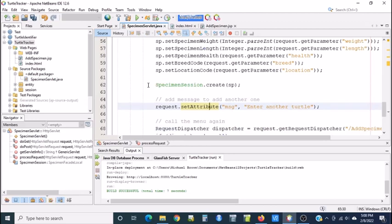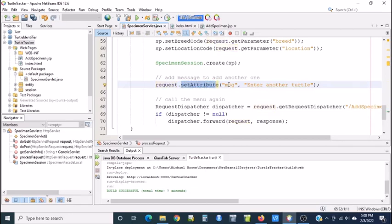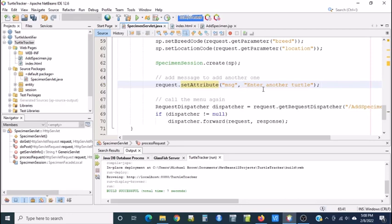That is done through doing a request.setAttribute and there's two parameters. One is the name. This is like the variable name. I wrote MSG for message. And then the second is the value. And I made mine say enter another turtle.